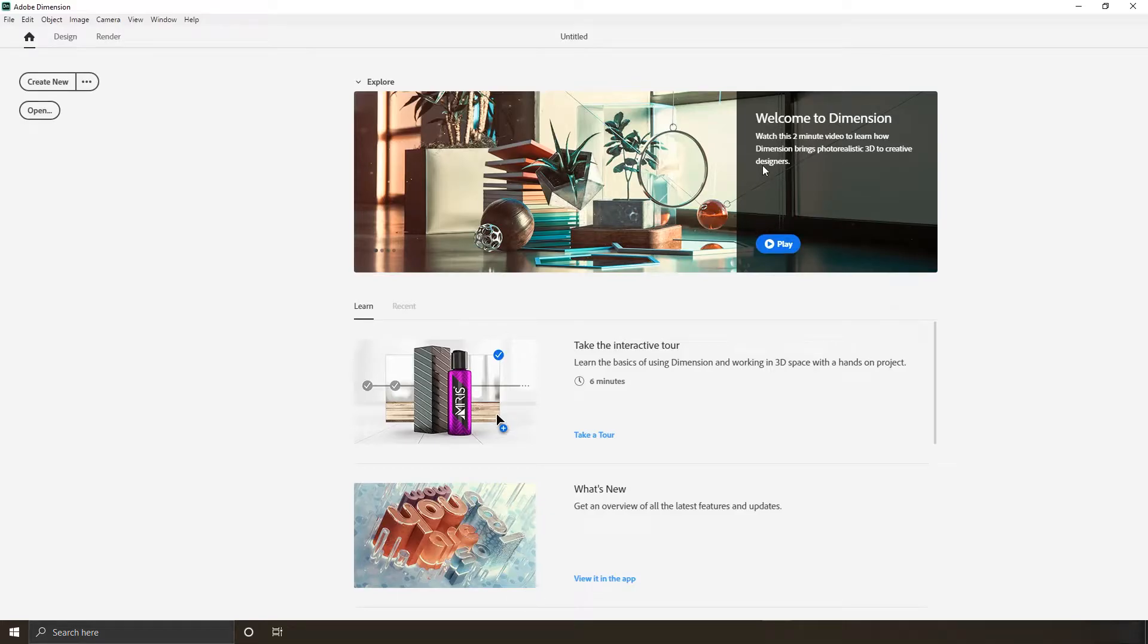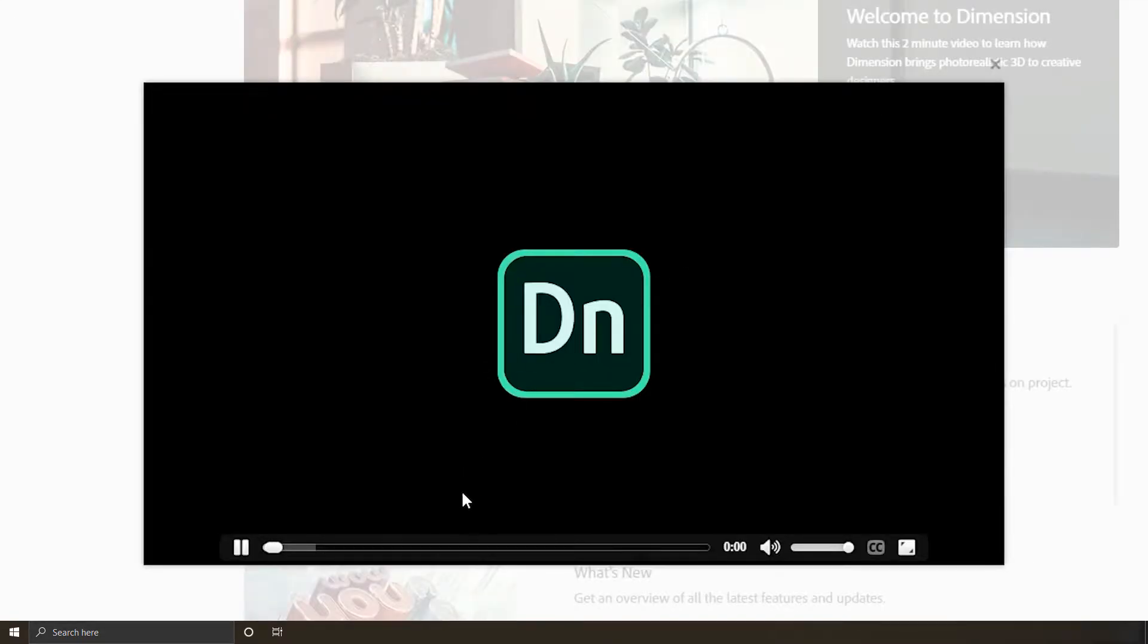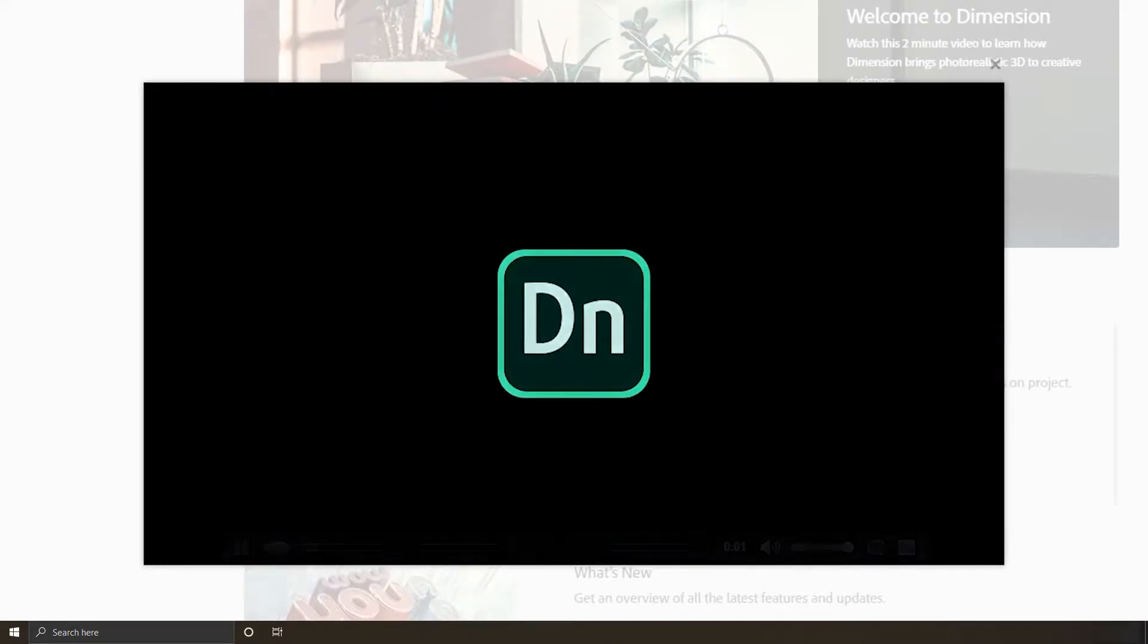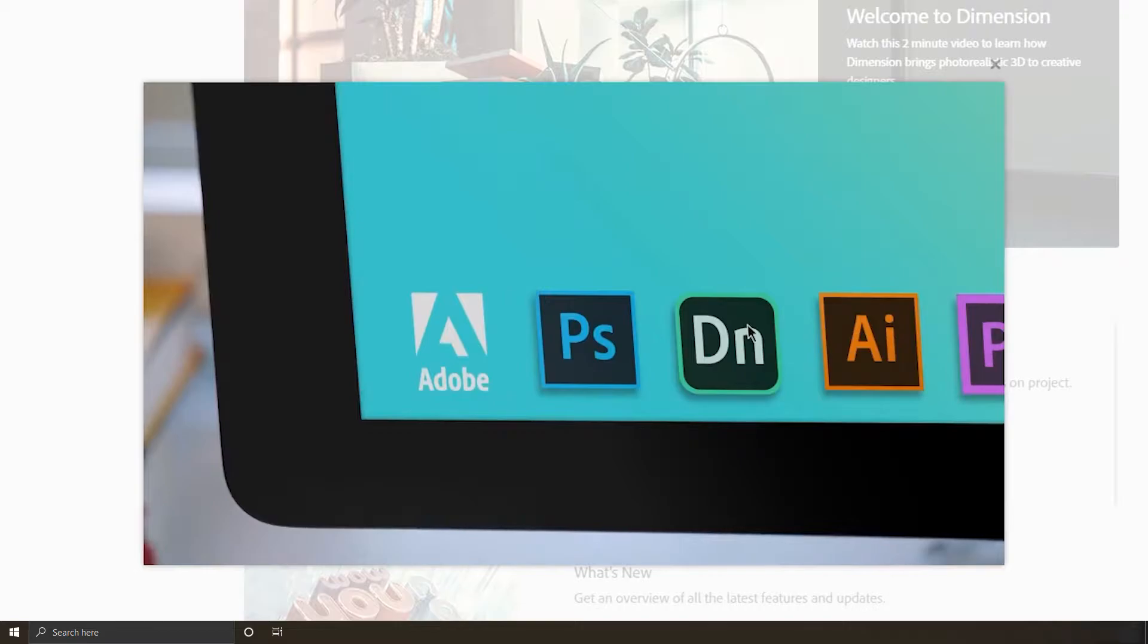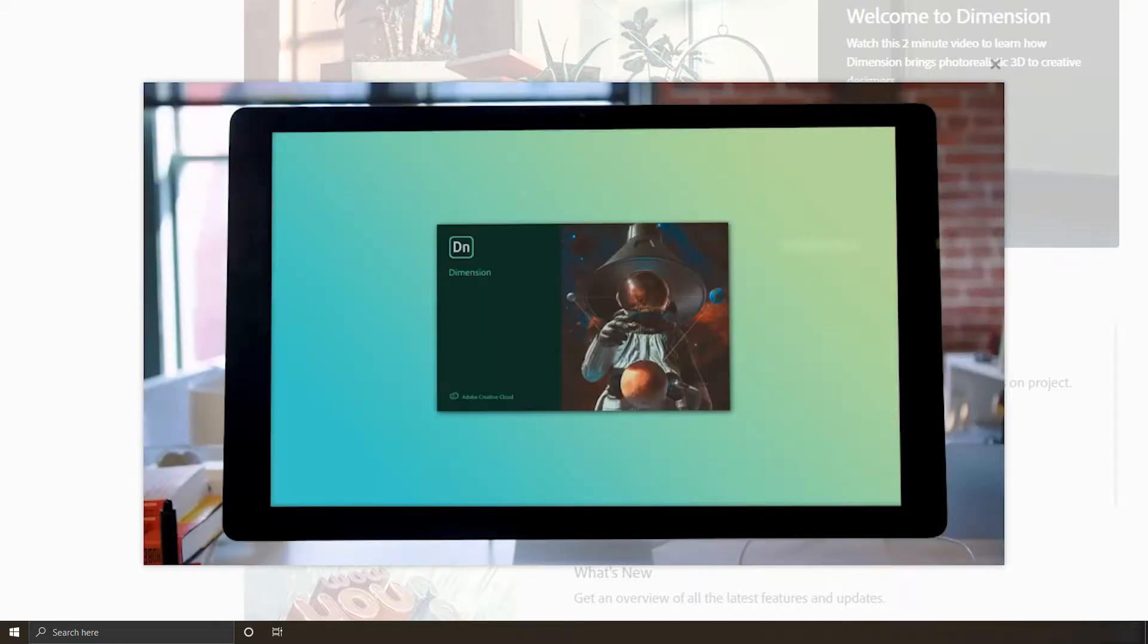When you first open Dimension, unless you're in the far future right now, you'll find this video which explains what Dimension is in a nutshell. Let me play this video for you.